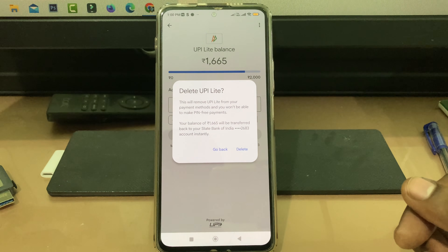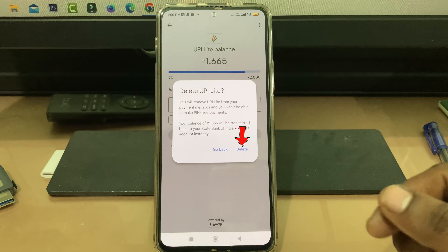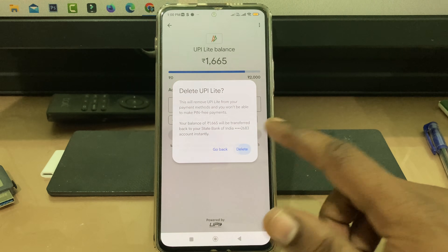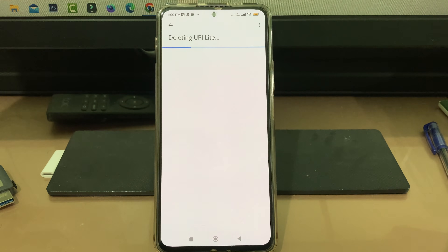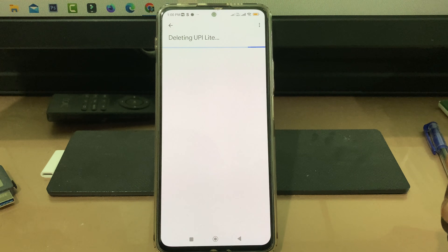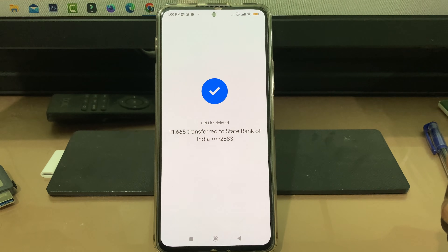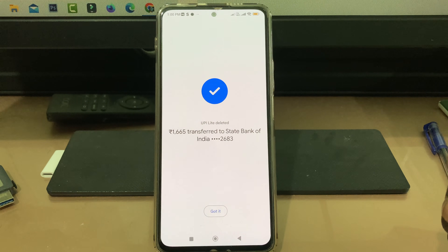Select 'Delete UPI Lite' and it will ask for confirmation. Select delete. Finally, your UPI Lite account is successfully deleted and your balance amount is successfully transferred to your bank account.